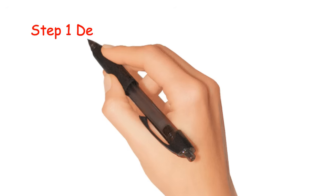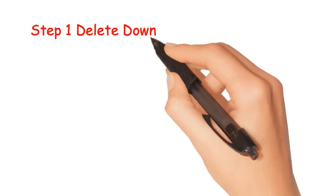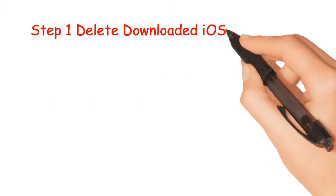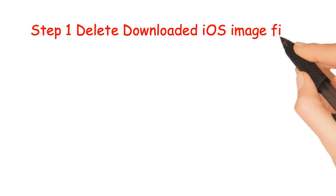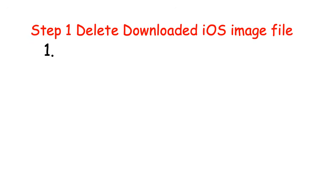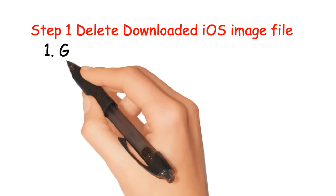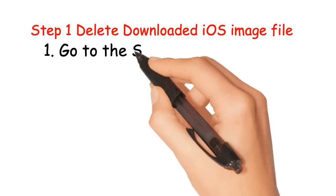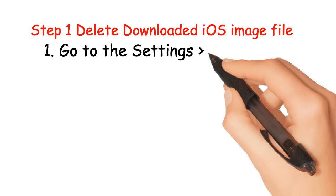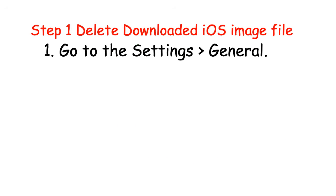Step 1: Delete downloaded iOS image file. Go to the Settings, General.